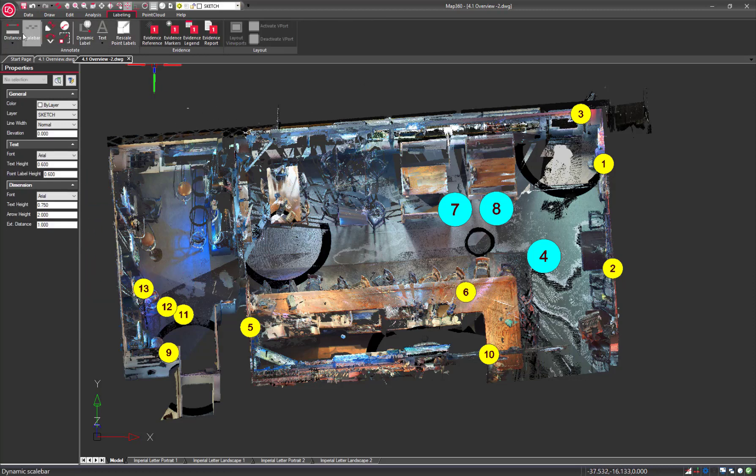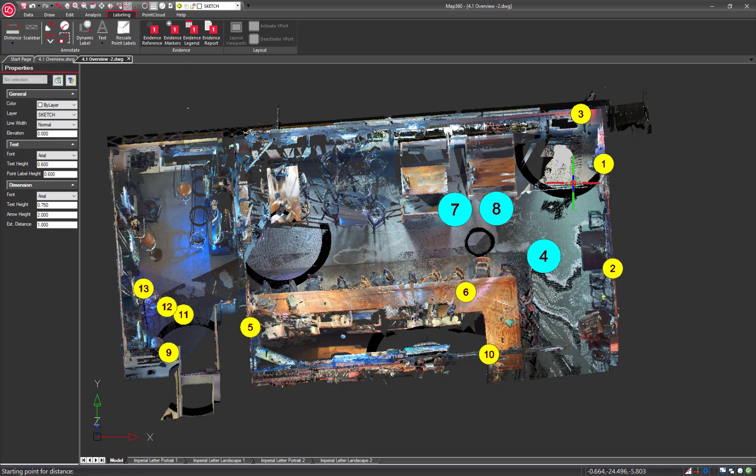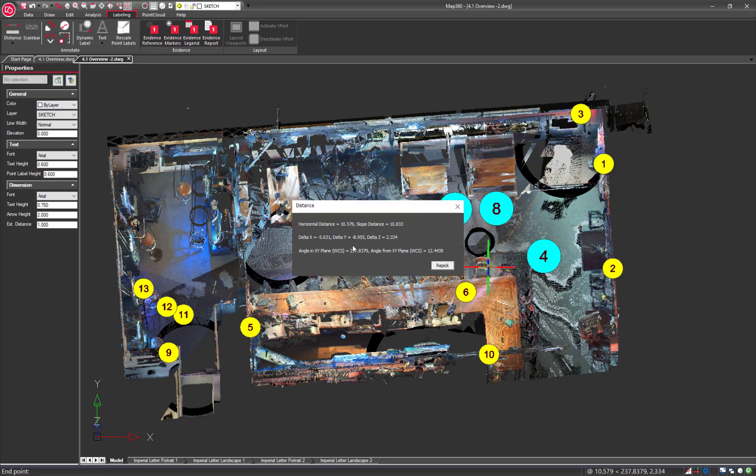Distance and coordinates results are now displayed in a separate dialog. This dialog will even let you re-pick for additional inquiries.